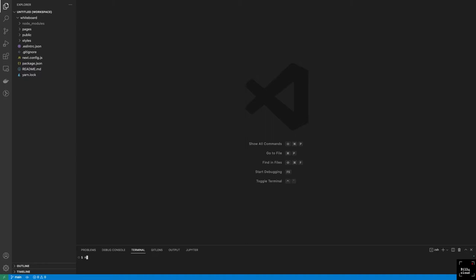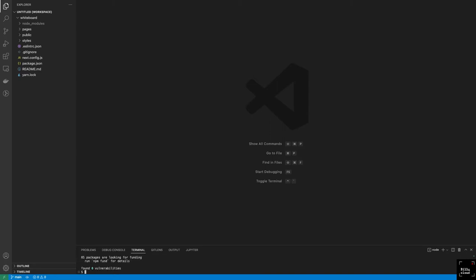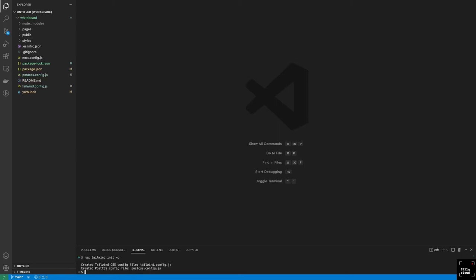Tailwind has a bunch of dependencies that it requires in order to work properly. We're going to install all of them in one line. To install that, we'll run npm install — you could use npm i -d. We would say Tailwind CSS, PostCSS, and we also need autoprefixer. Once that's done, the next step in configuring Tailwind is to run npx Tailwind init, and this is going to create the tailwind.config.js and the PostCSS config file.